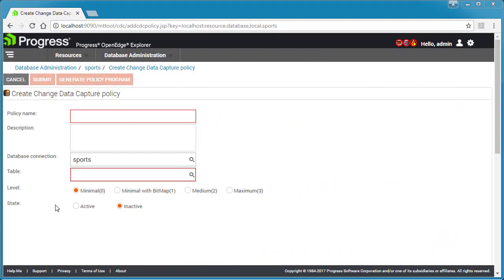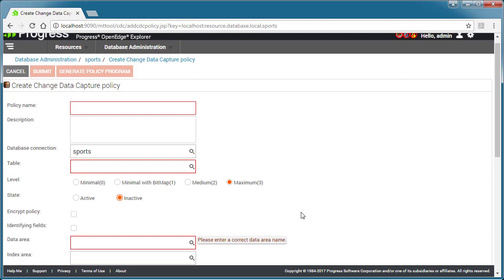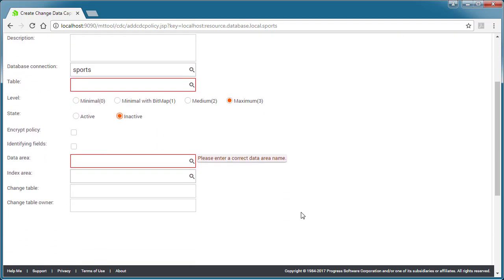Creating a policy includes setting the source database and table, setting the level, and identifying the state, active or inactive. Depending on the level, you also need to assign storage areas to the associated CDC change table and indexes. Depending on your business requirements, you may also need to set other properties.